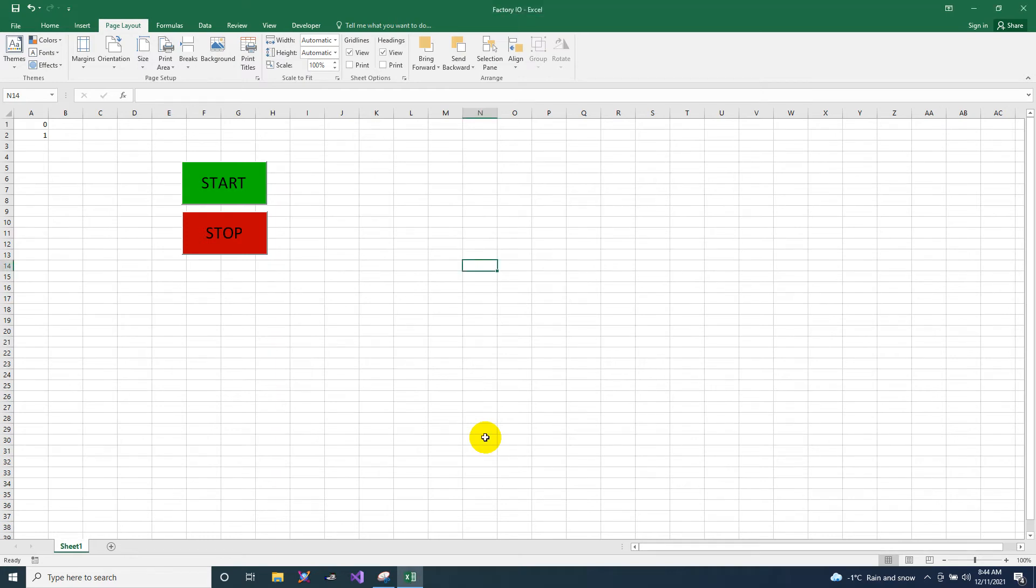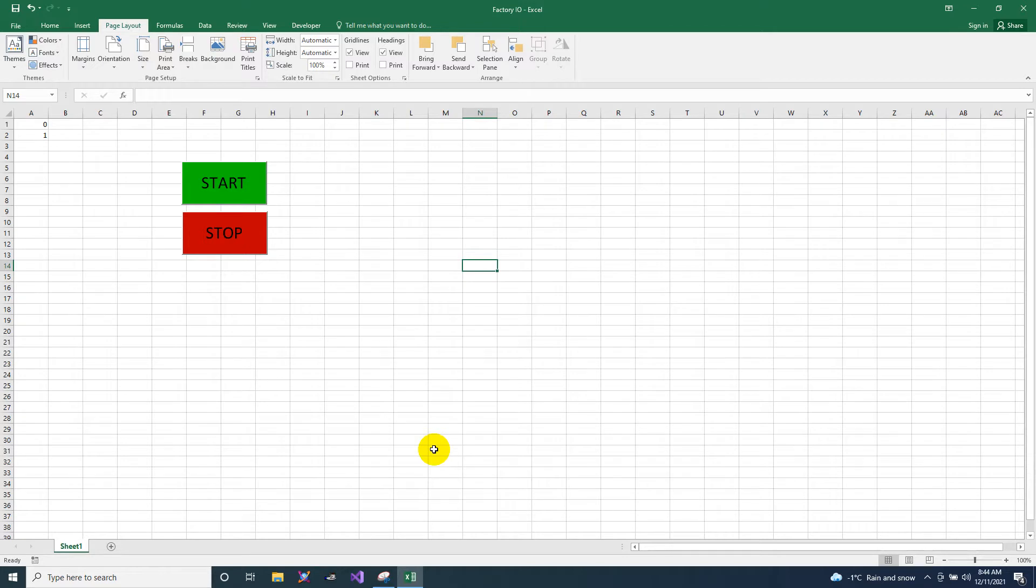Okay, hi guys. Today I'm going to show you how to connect Factory IO to your Excel, and also I'm going to show you how to control analog using Excel.